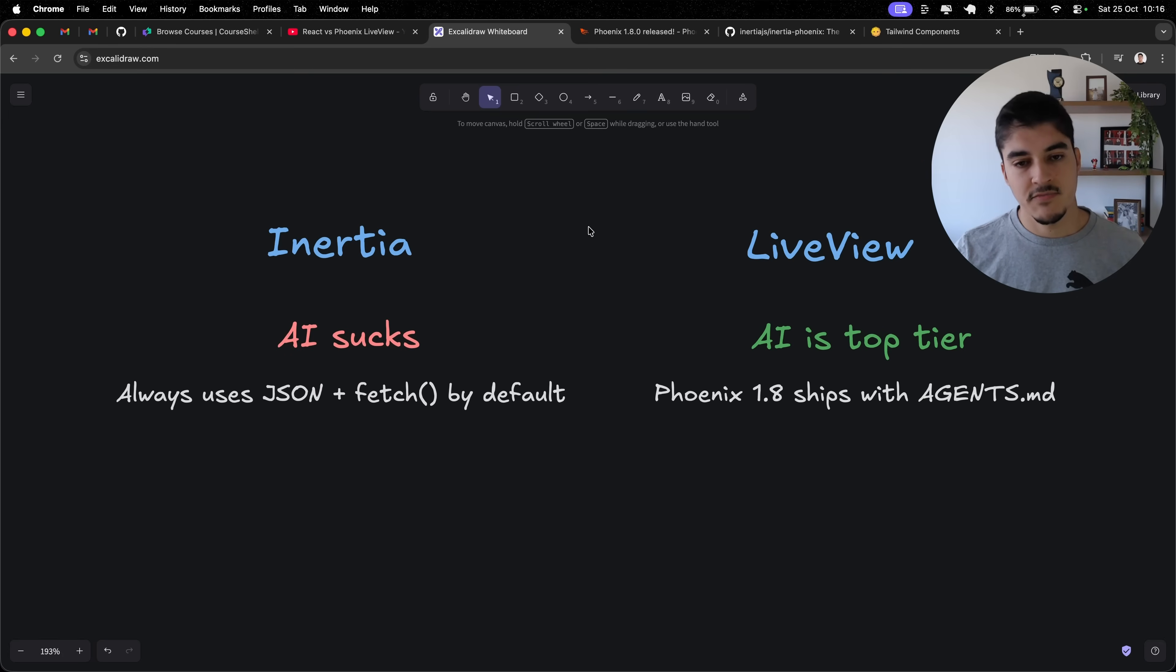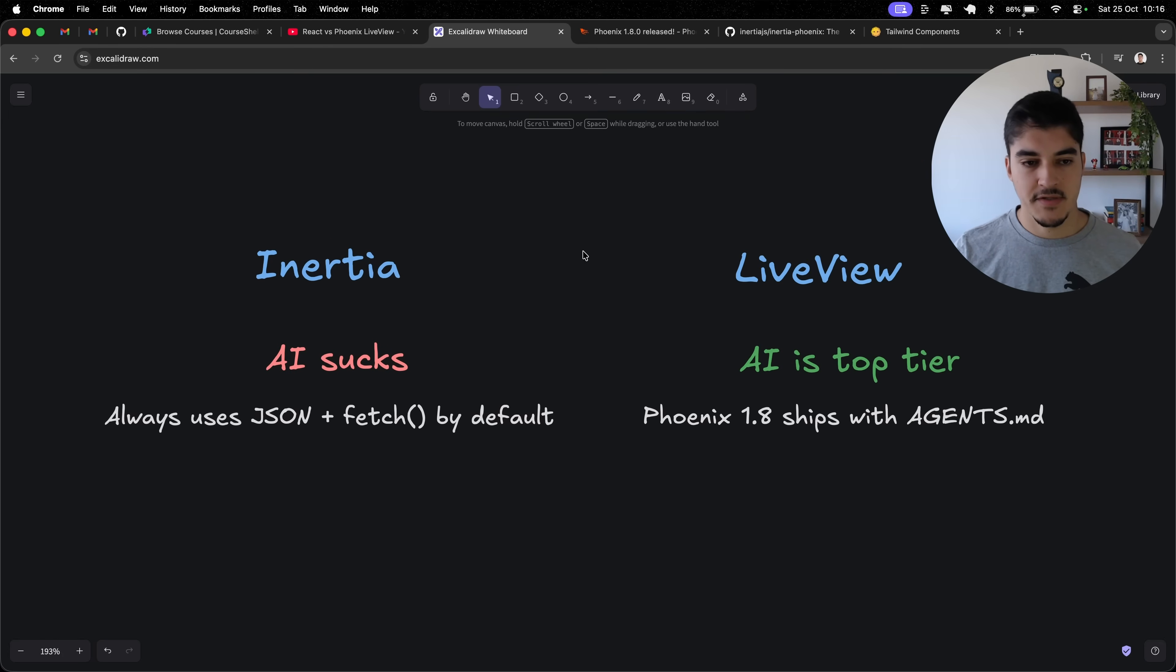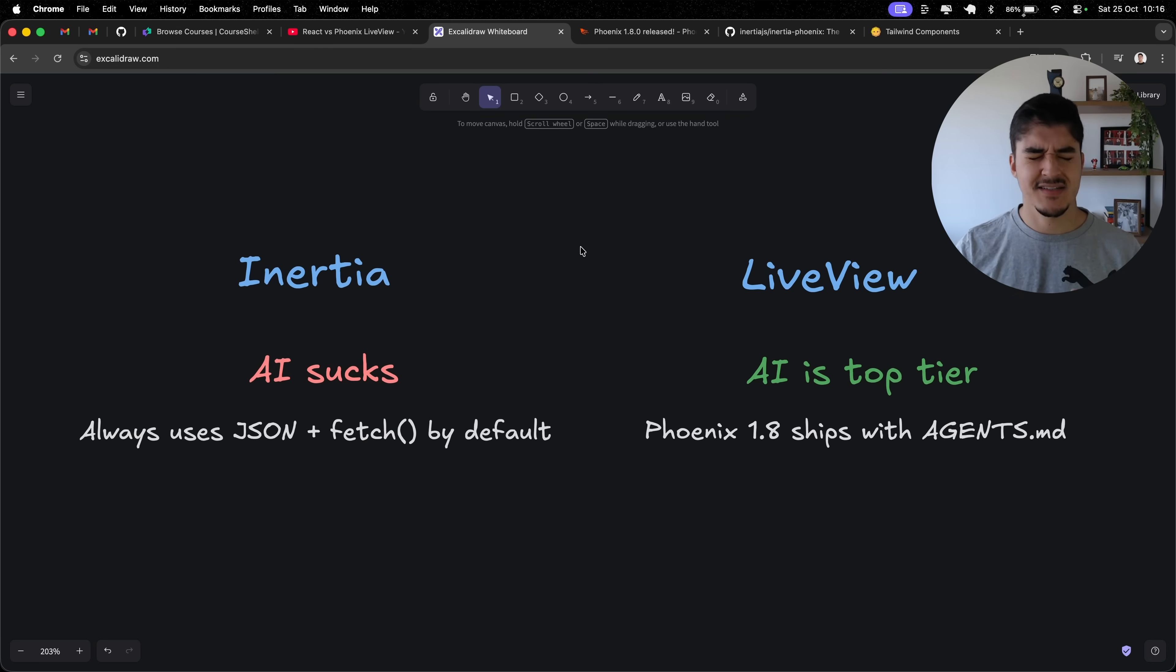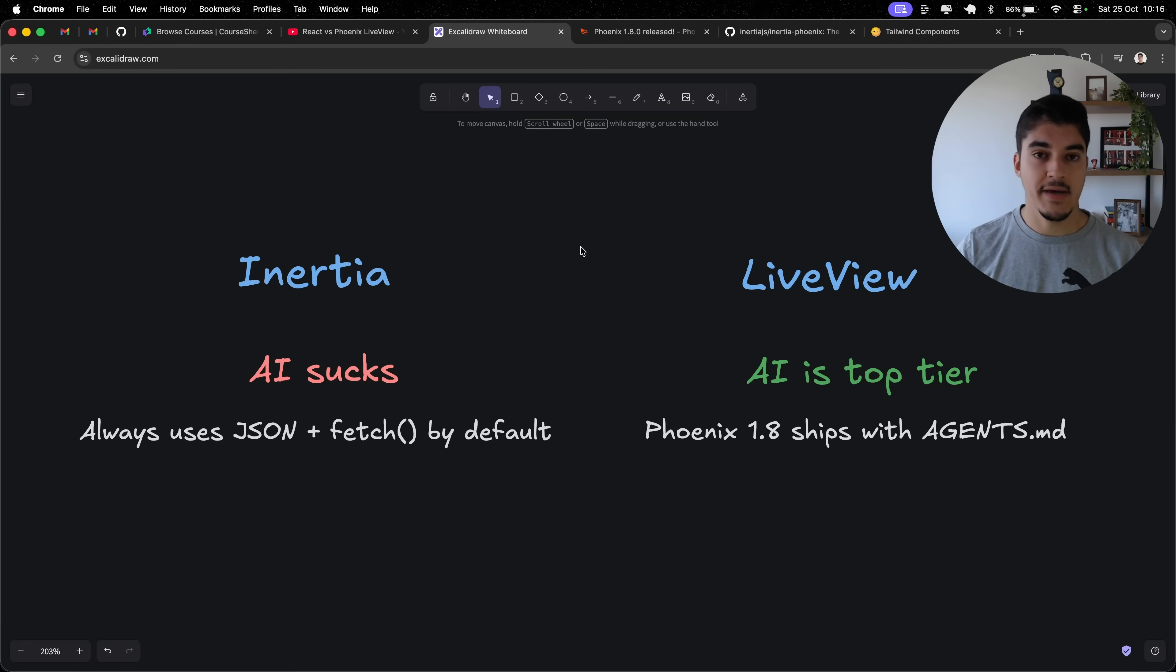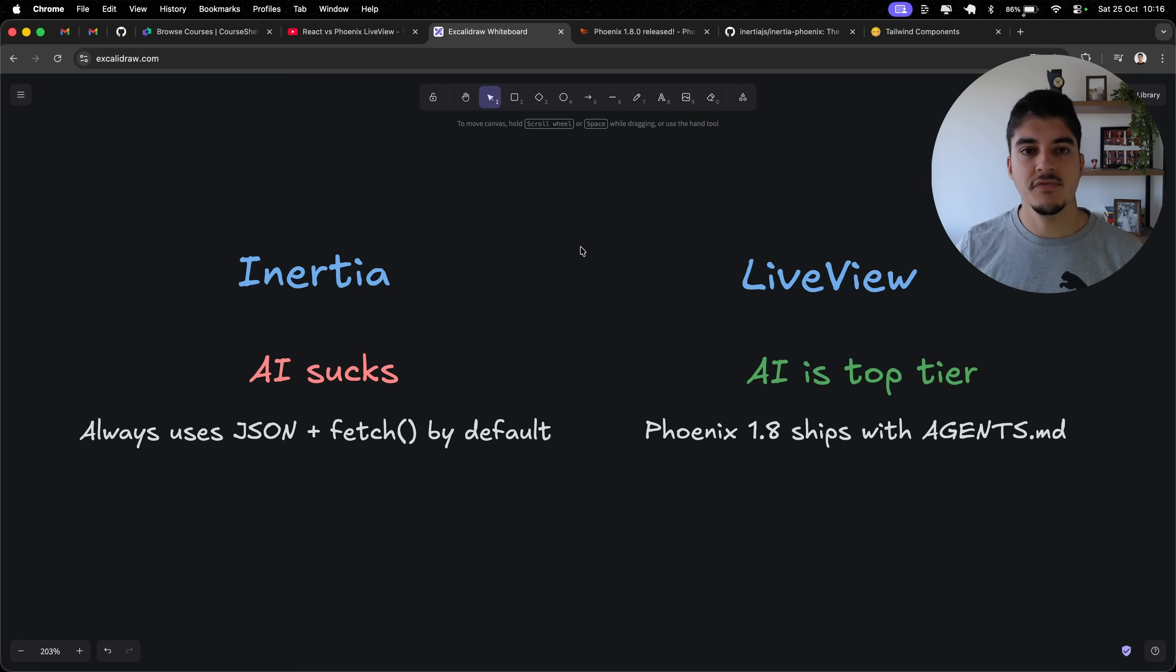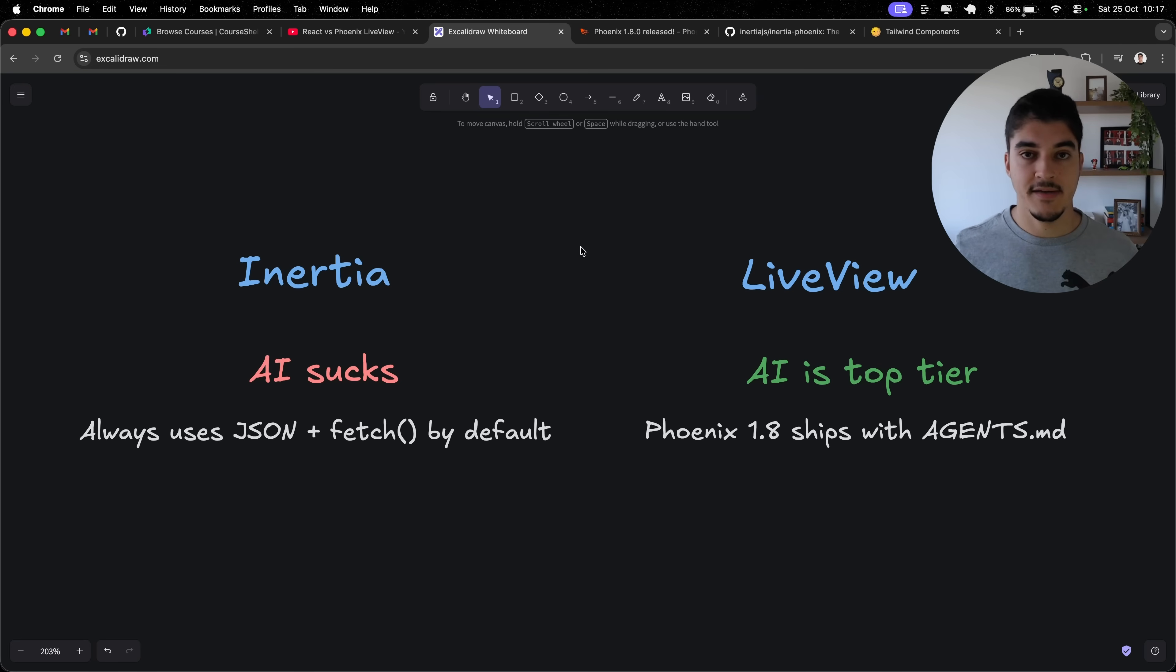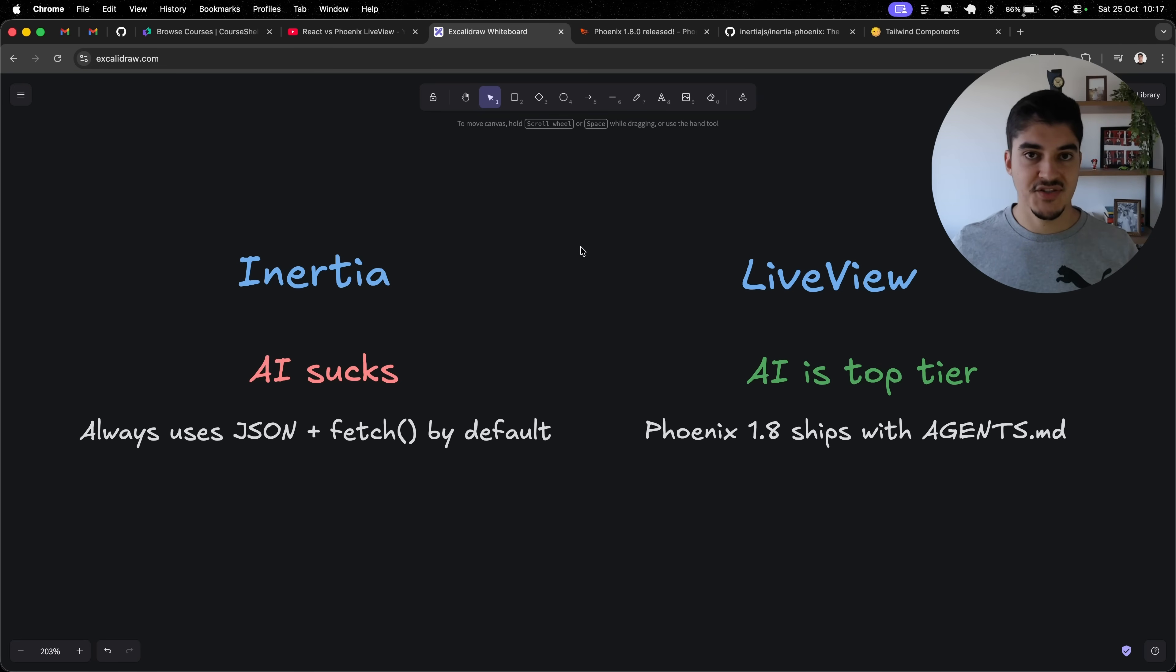Next thing that I disliked about Inertia is, well, I already mentioned it, but AI is amazing at React, but it sucks at Inertia. It is really, really bad. Every single time I create a new feature, by default, Cloud Code tries to write a REST API on my controllers on the Elixir end, and then use Fetch on my front end.